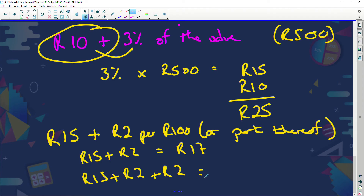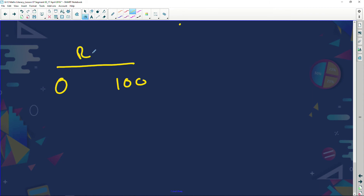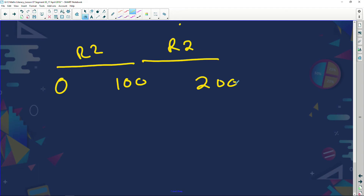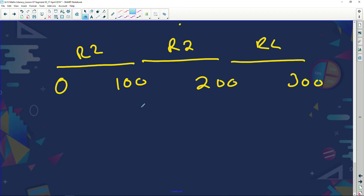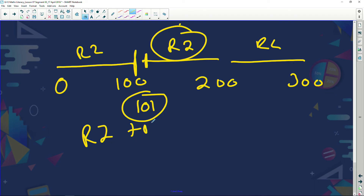Here's how it works: from naught to 100 rand you pay two rand. From 100.01 to 200 rand you pay another two rand. So if I draw 101 rand, the extra one rand falls in the next band and I pay an extra two rand. That is what 'part thereof' means — up to each new 100 rand increment, you pay another two rand.